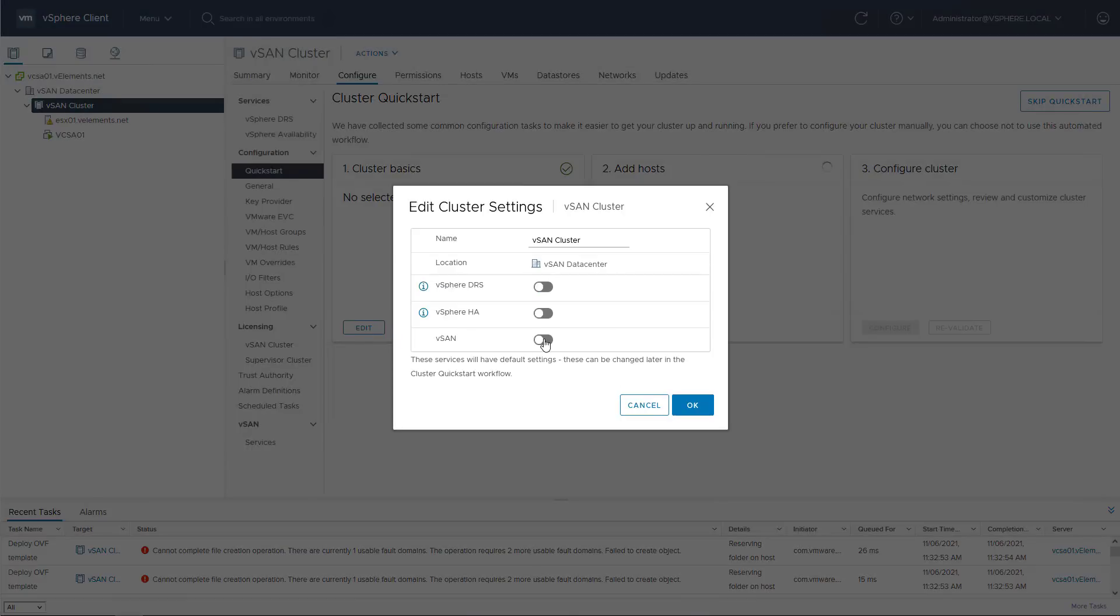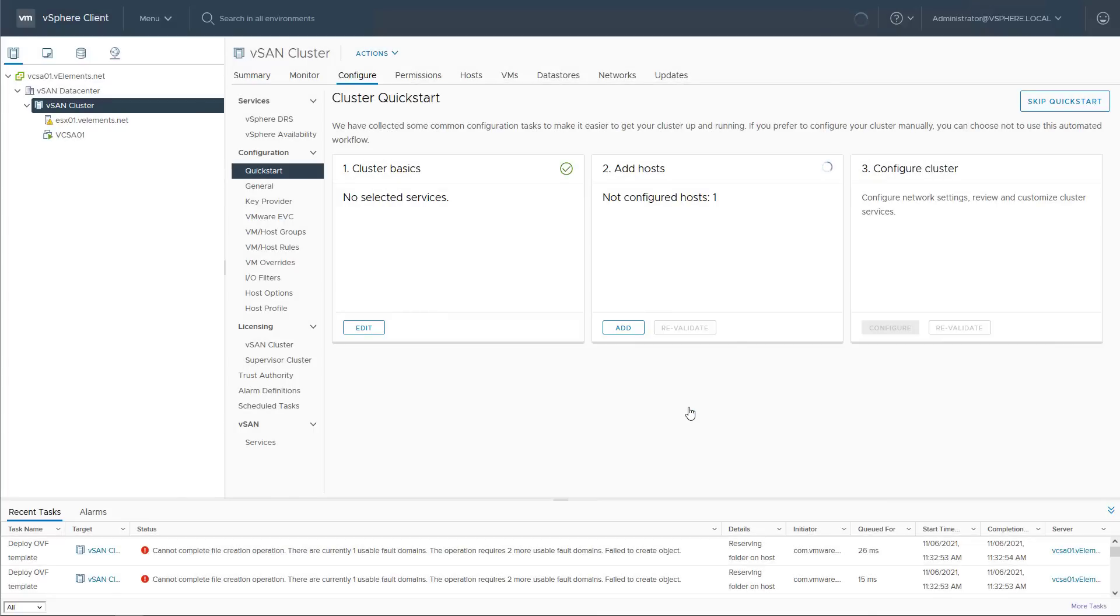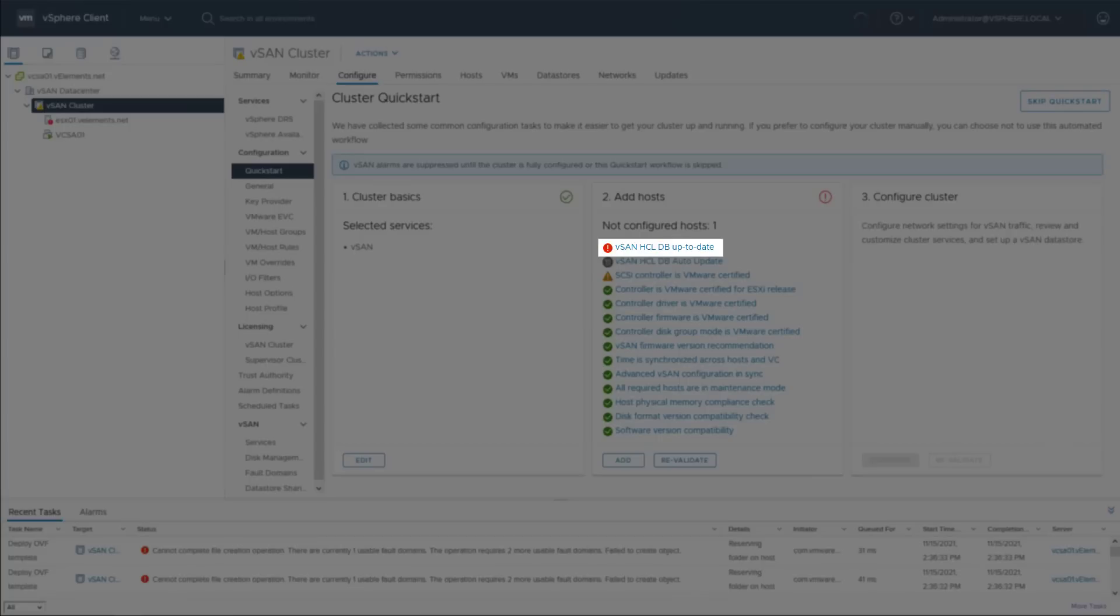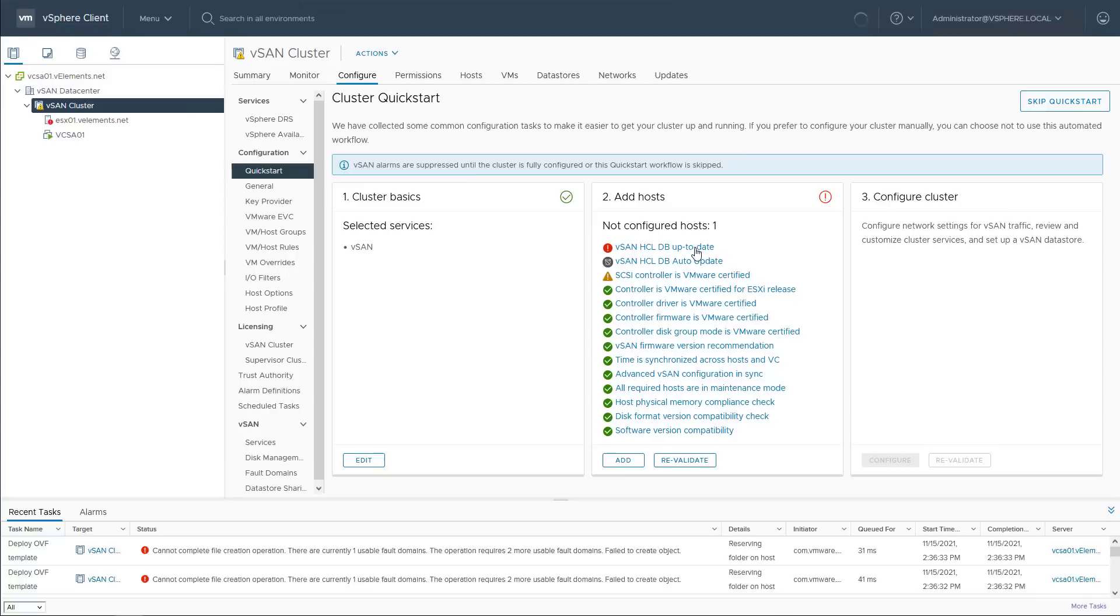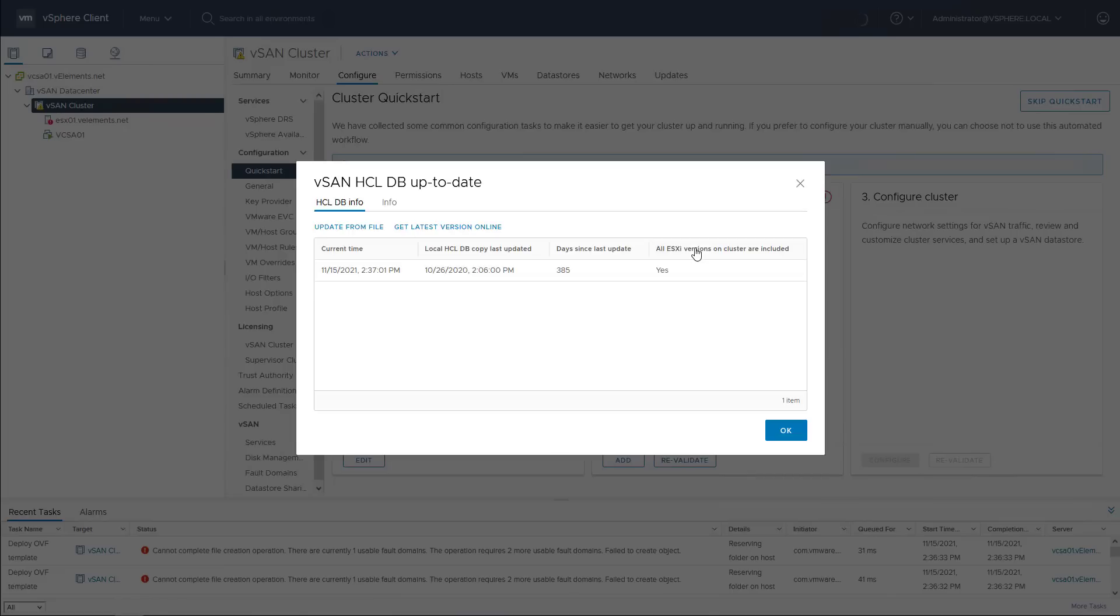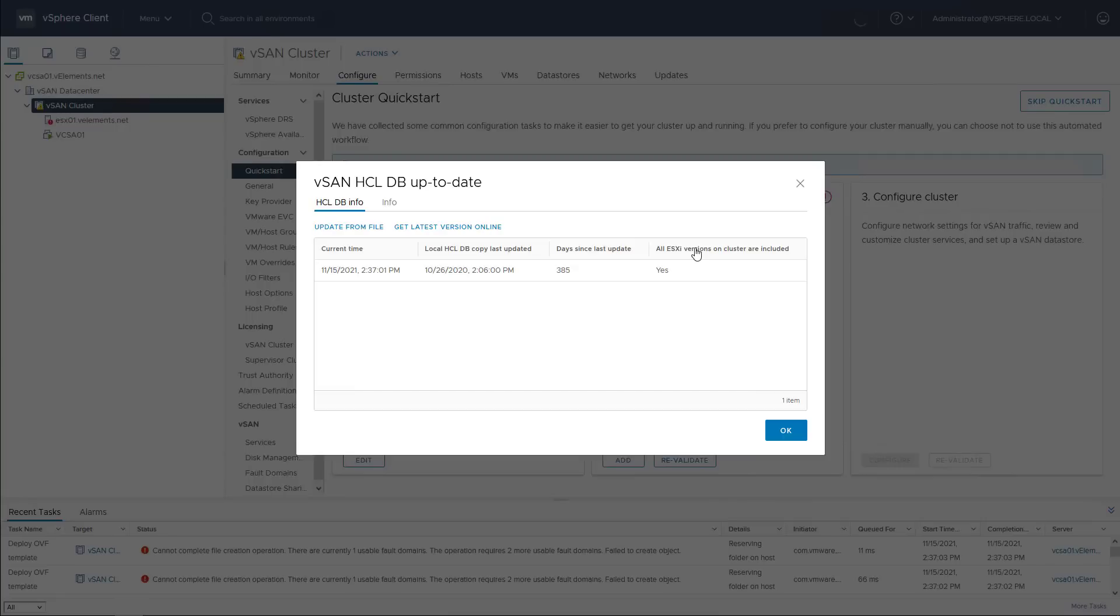After enabling vSAN, if you have a new installation of vCenter, you may get an error regarding vSAN HCL database up-to-date health check and you need to update it. If you have internet access, you can simply click on get latest version online or download it from a jump host that has internet access and upload the file.